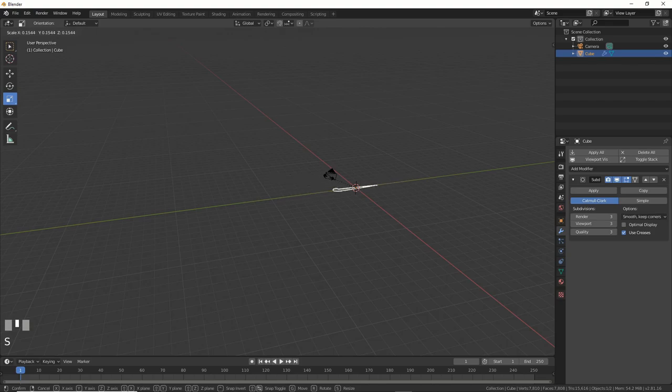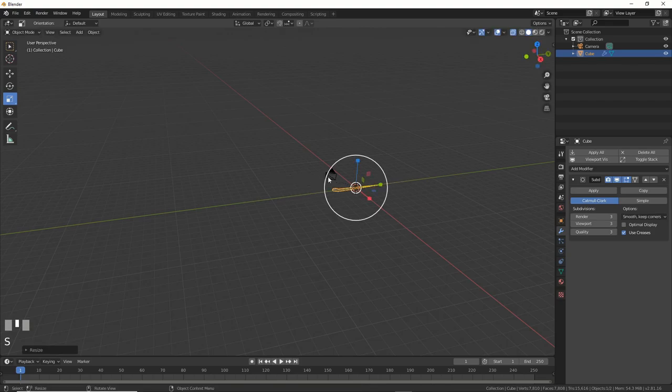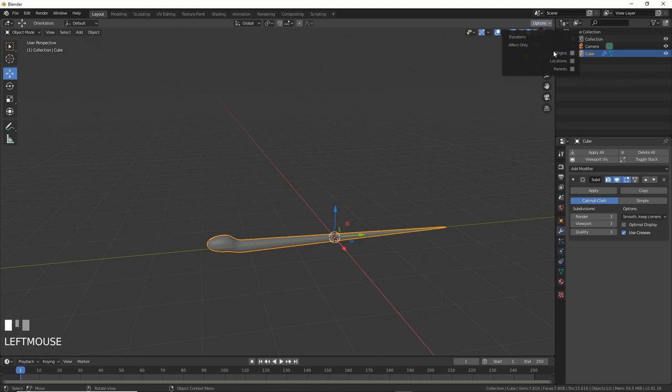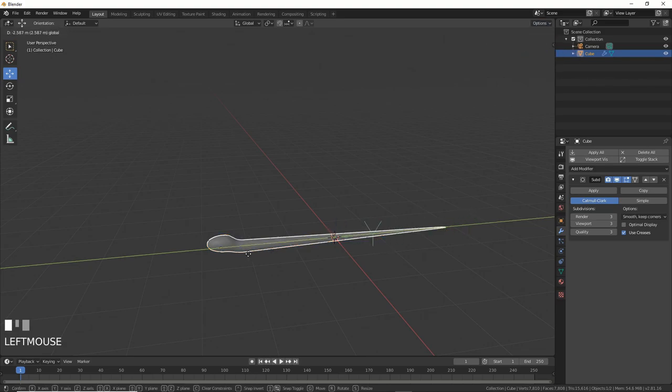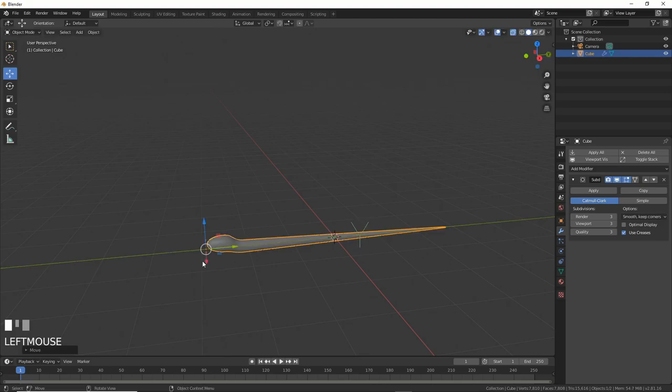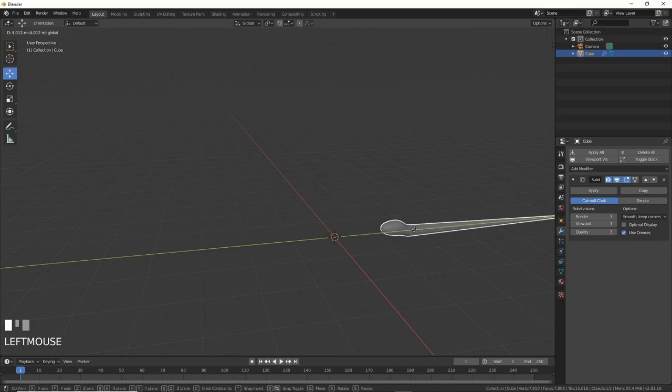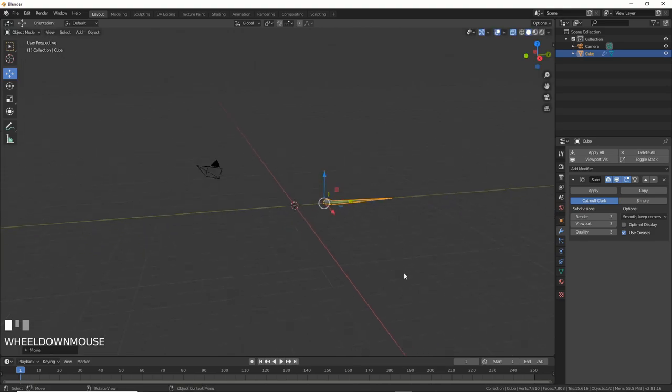Now, let's move the pivot of the object to the head. This makes the next few steps easier. So, go up to Options, choose Origins, and slide the pivot point to the front. Make sure, once it's where you want it, to go back to Options and uncheck Origins, or else everything's going to get messed up. Then, move the snake back a few meters.